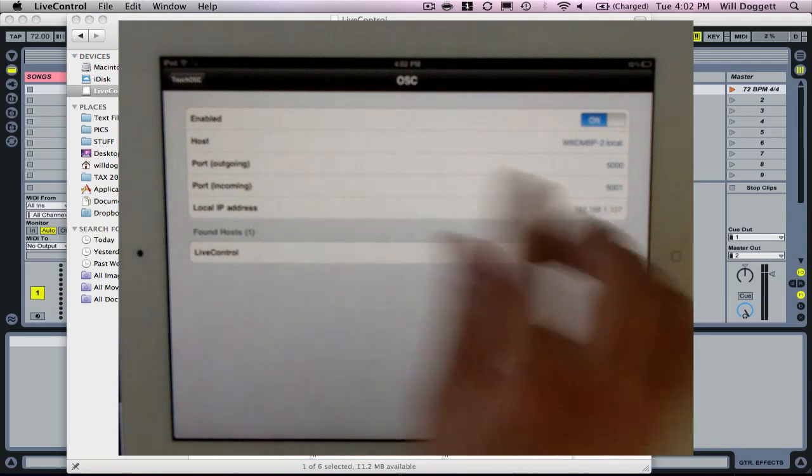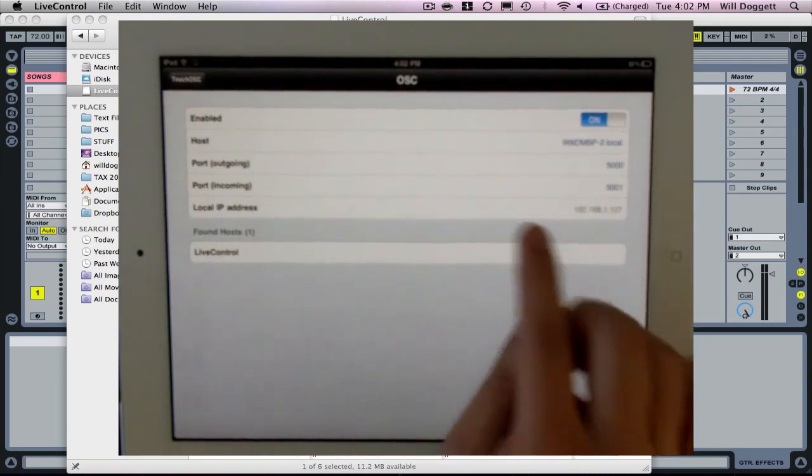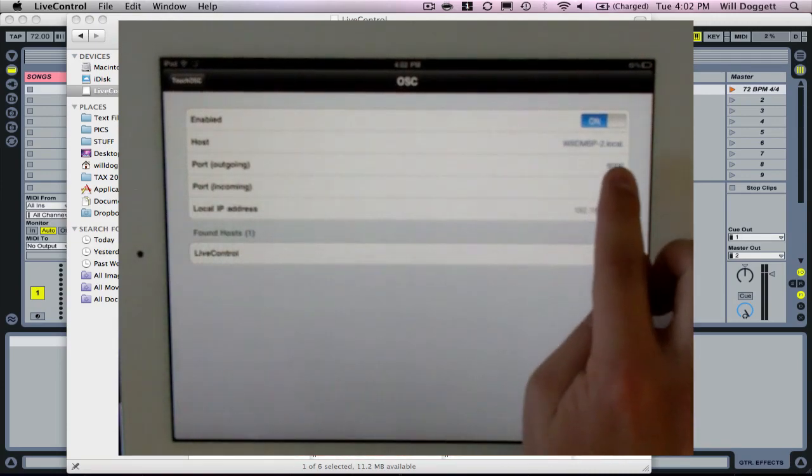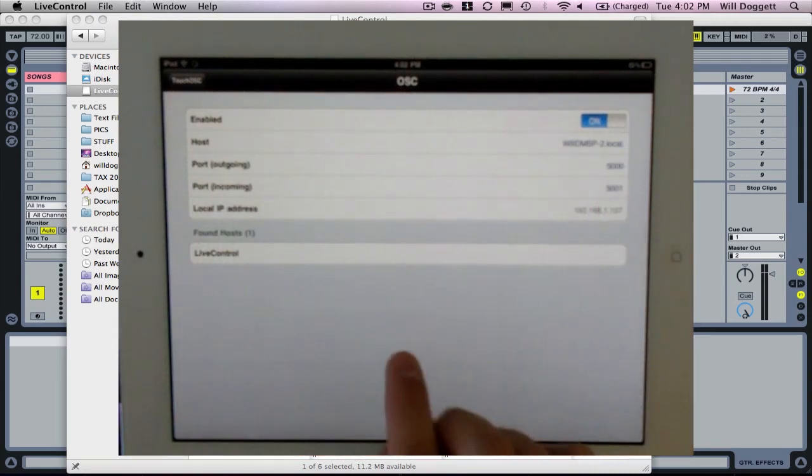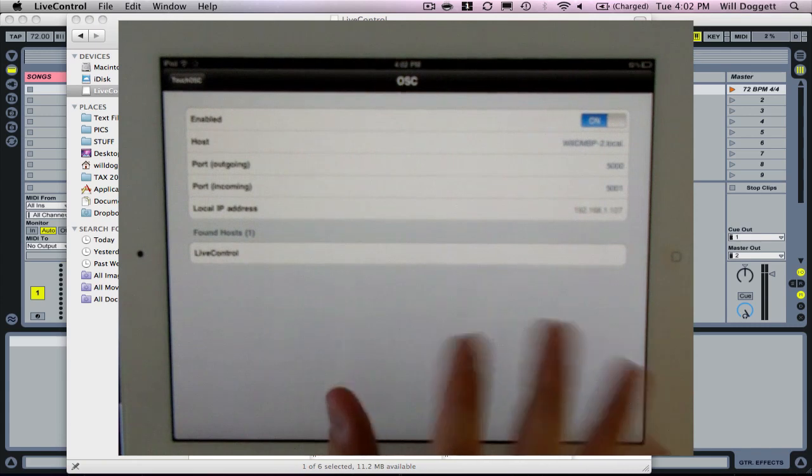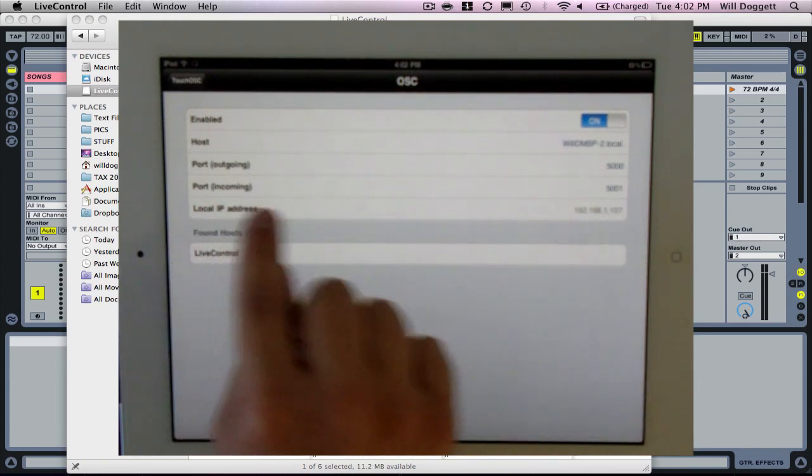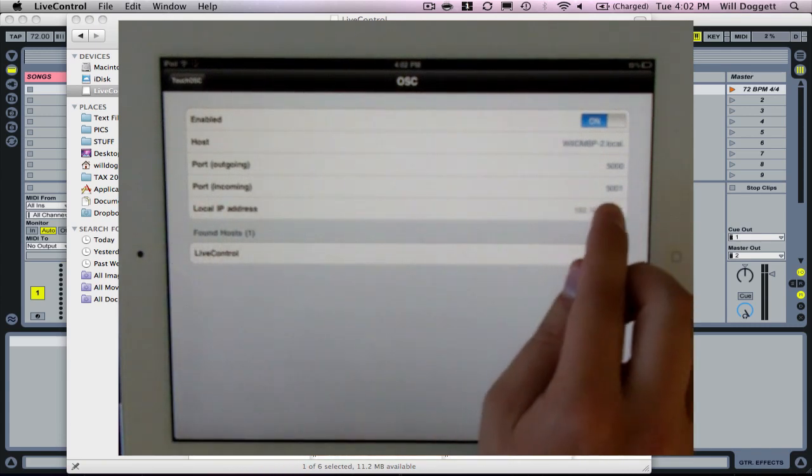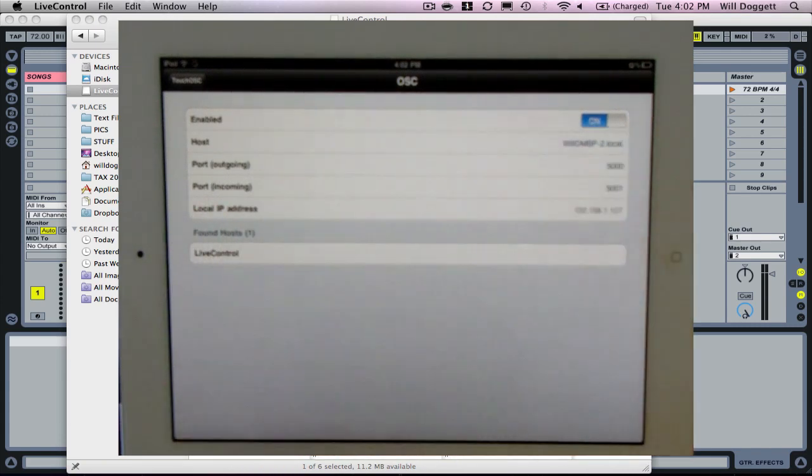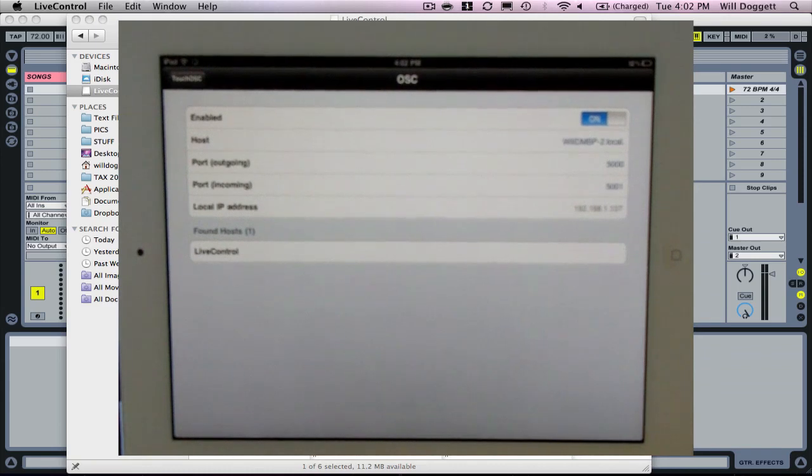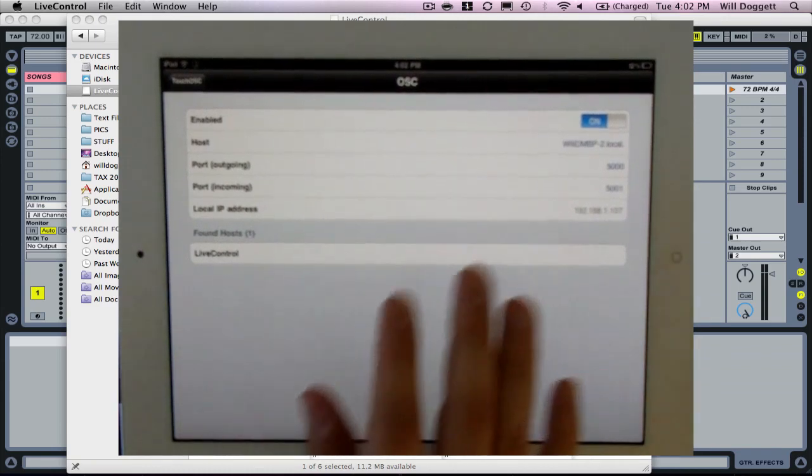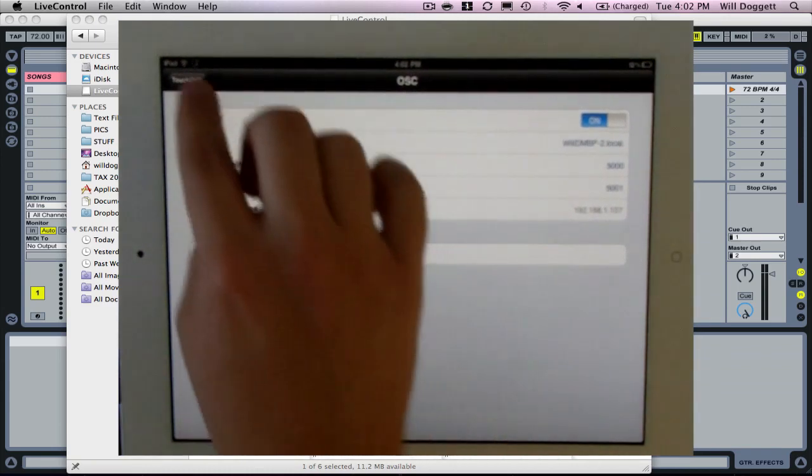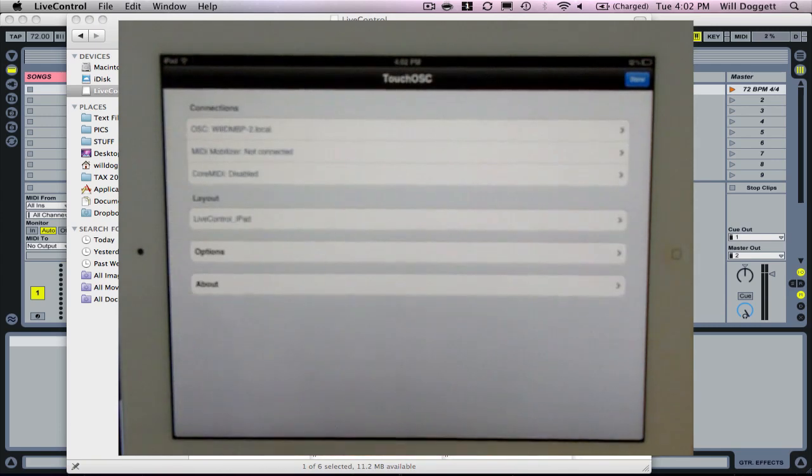Now, a couple of things you may need to tweak. Make sure your port for outgoing is set to 5,000. Make sure your port for incoming is set to 5,001. Everything else should be filled out here. But if not, make sure you go ahead and set those settings. Then we can backtrack a little bit.